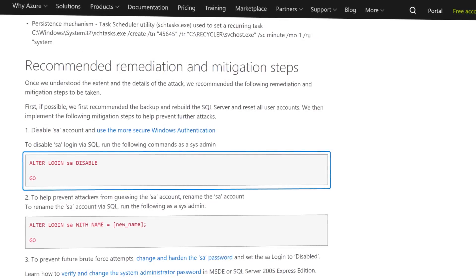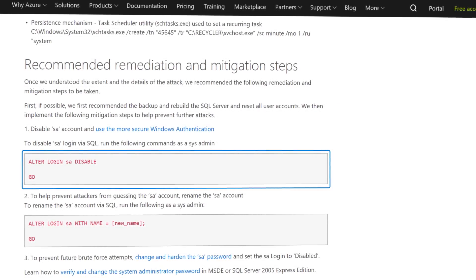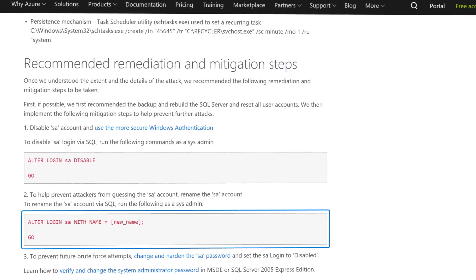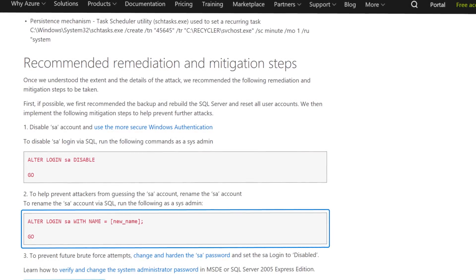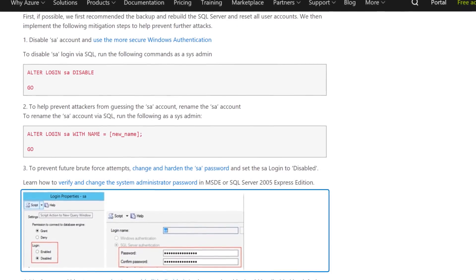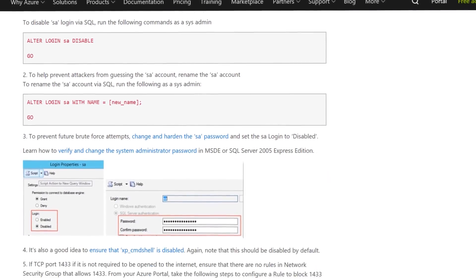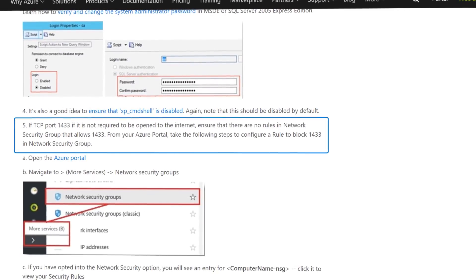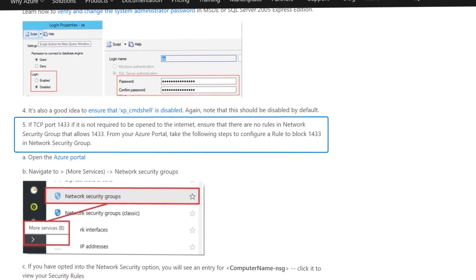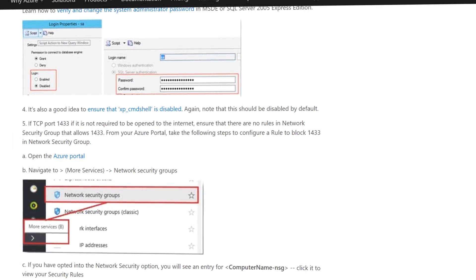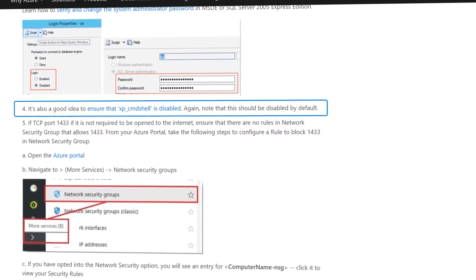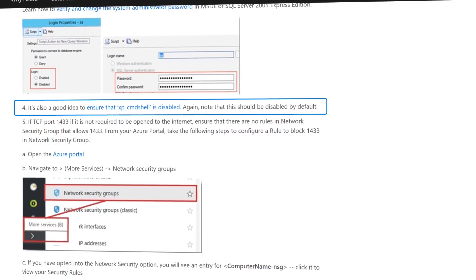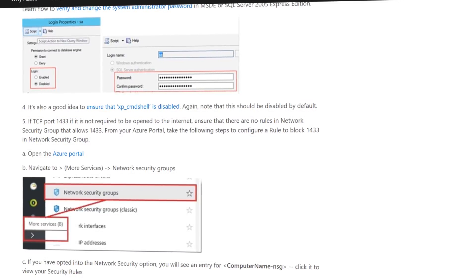I would change the SA account name to something else. Harden the password for sure. Don't use some simple password easy for you to remember. Disable the public interface or make sure you absolutely restrict the IP range. And regularly check for XP command shell. The stored procedure is disabled.